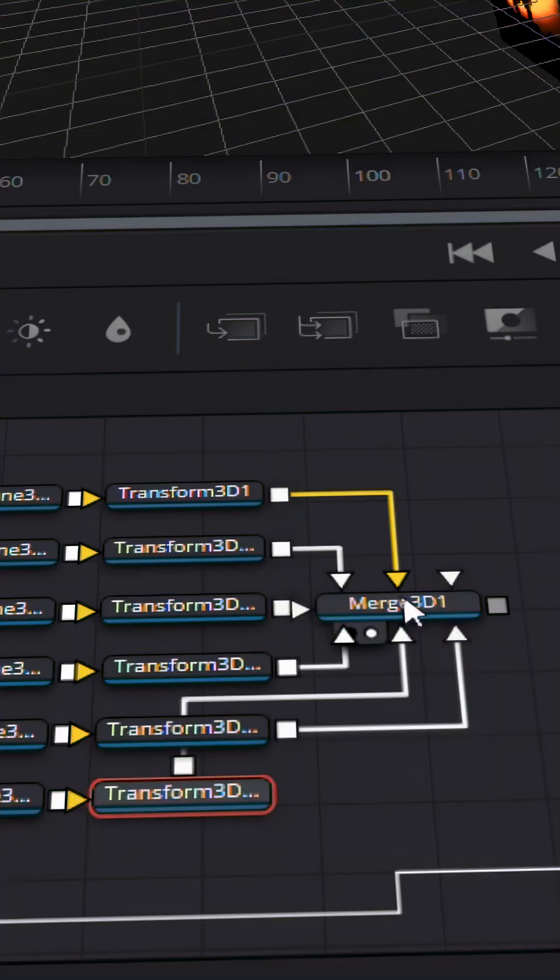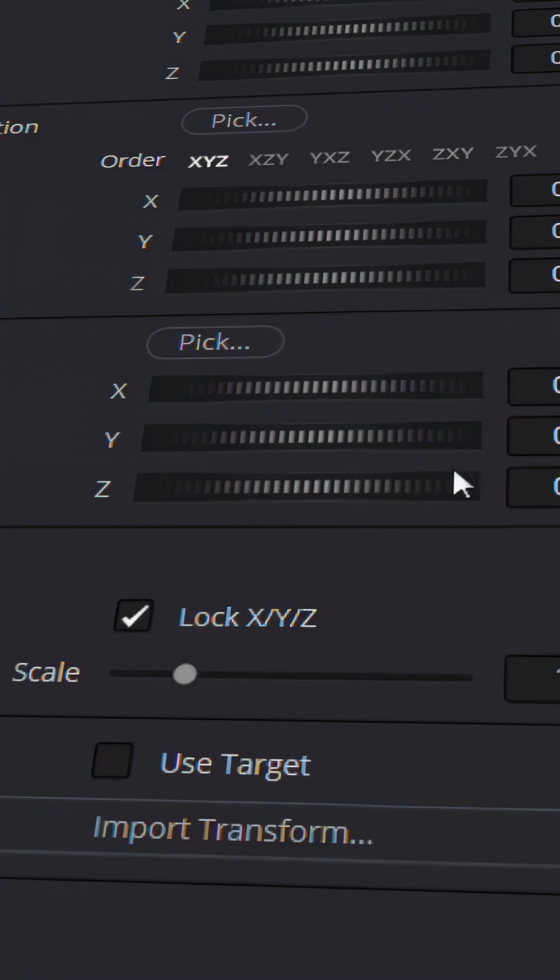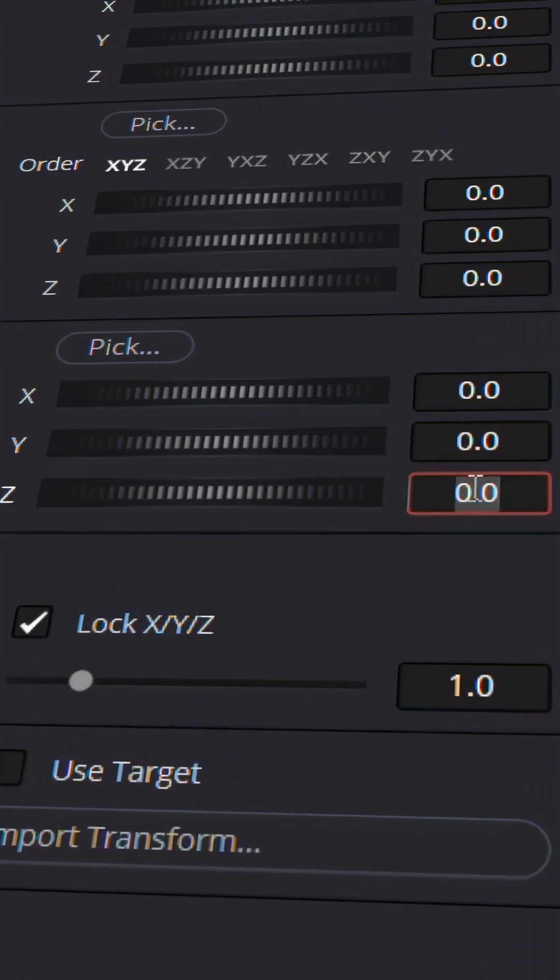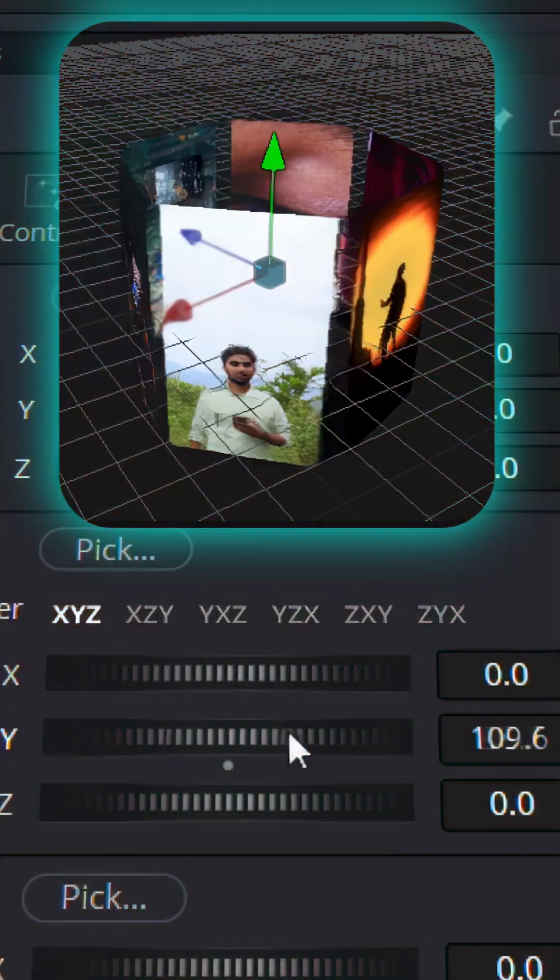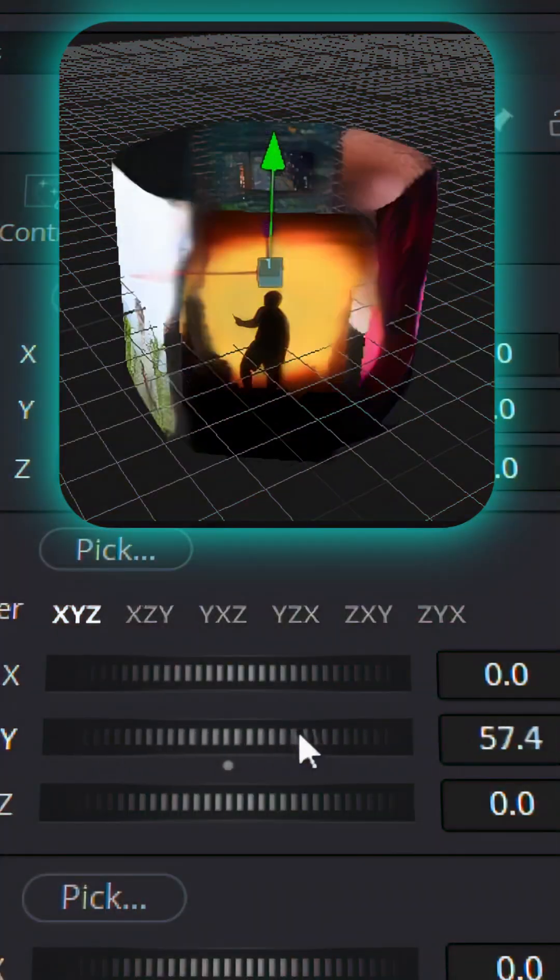Now in order to rotate the whole carousel, select the merge 3D node and set the pivot point of that merge 3D node to minus 1, same as those transform nodes. And play with the wire rotation slider.